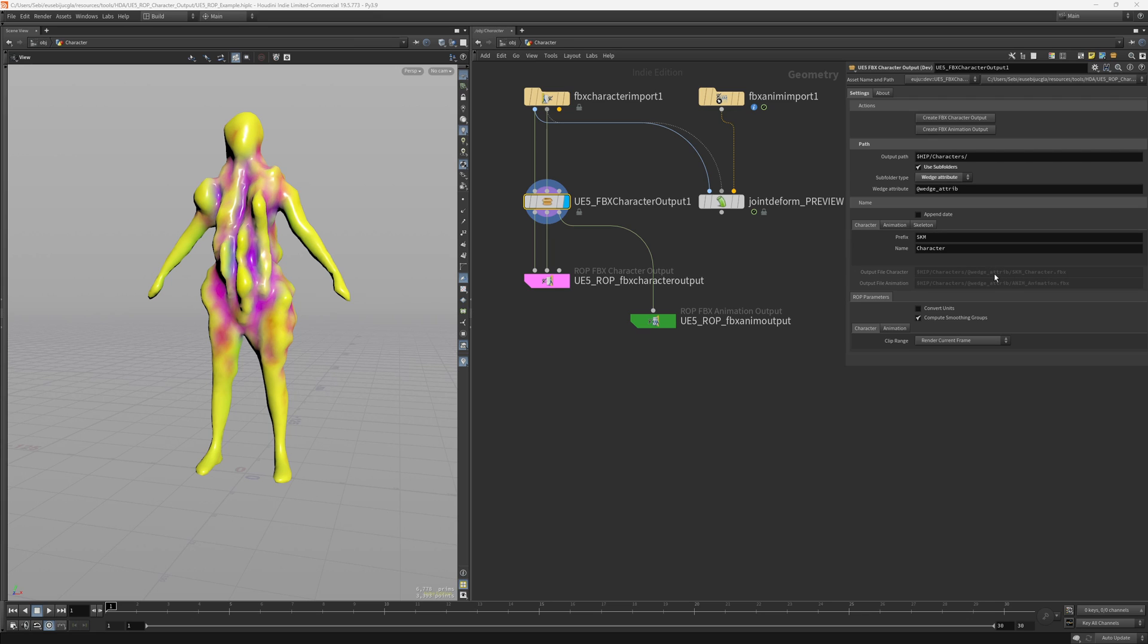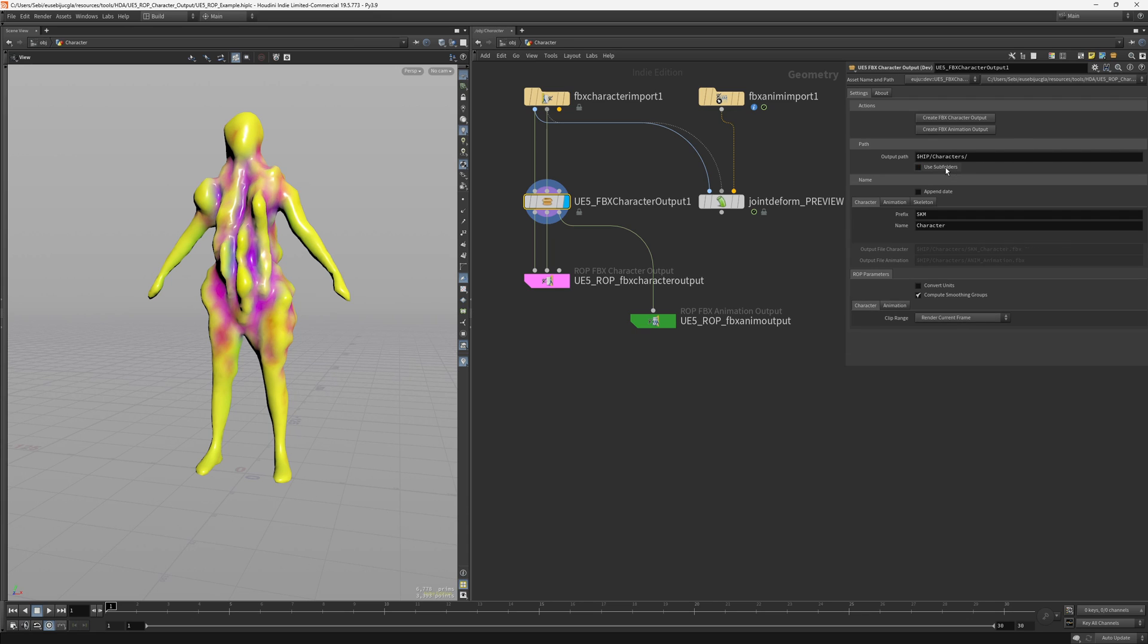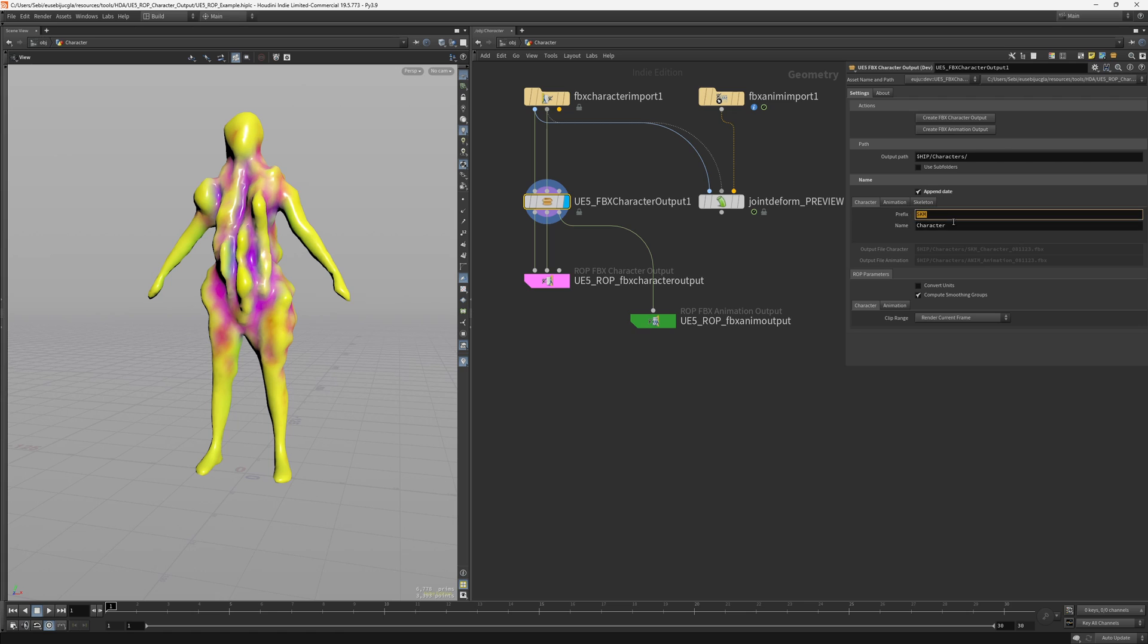And there is also the naming. I added the append date because when I use Unreal sometimes it's nice to have a date after the asset so I can know when it was created, but it also doesn't overwrite the same character if I did a few changes. So here you can tick or untick the date if you need it.